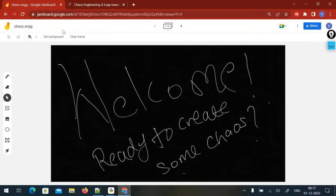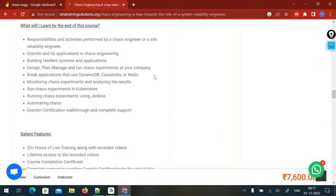Now, speaking about the course content and for whom this course is — it is generally for people from the testing domain, even the development domain who want to grow into an SRE role, and also for performance engineers who want to upskill themselves with one more technology. That way you will have an edge in interviews and make your career more valuable.